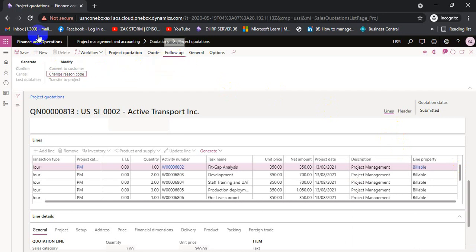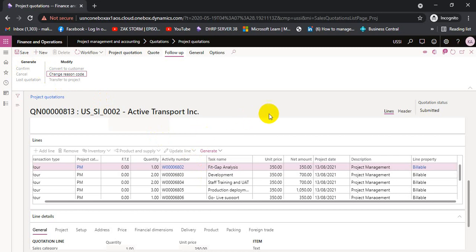If the customer is satisfied and says they are happy with the quotation, we come here to send the quotation again. After it is confirmed, we go to Follow Up and confirm the quotation. Once the quotation is confirmed, we can move it — transfer to project — and after the transfer, the WBS can be transferred to the project and utilized for the whole life cycle of the project.